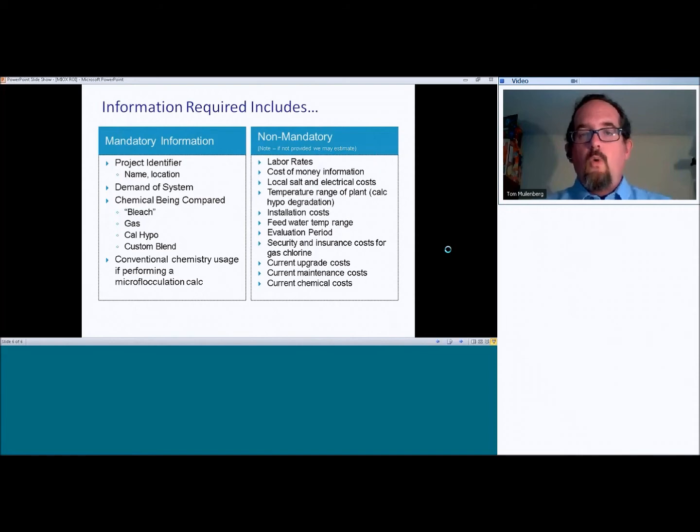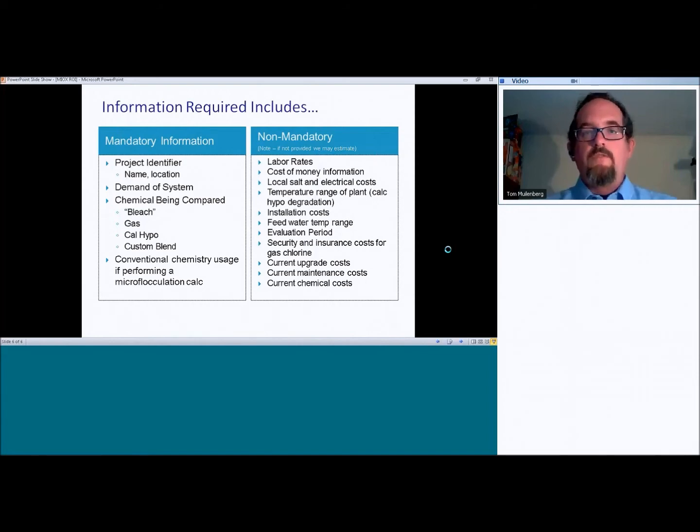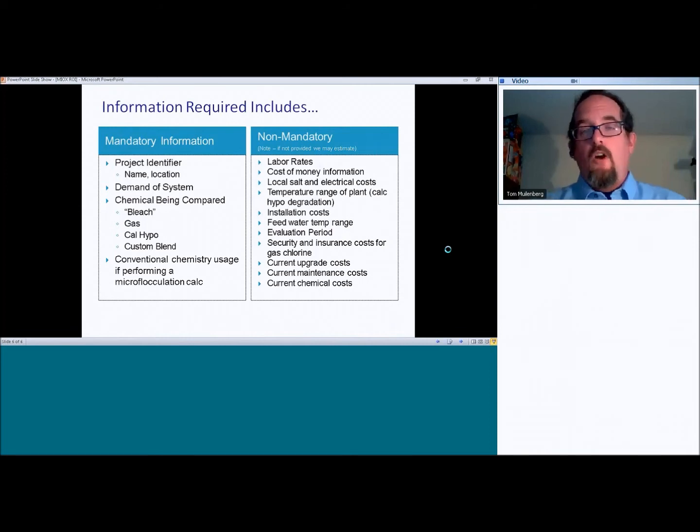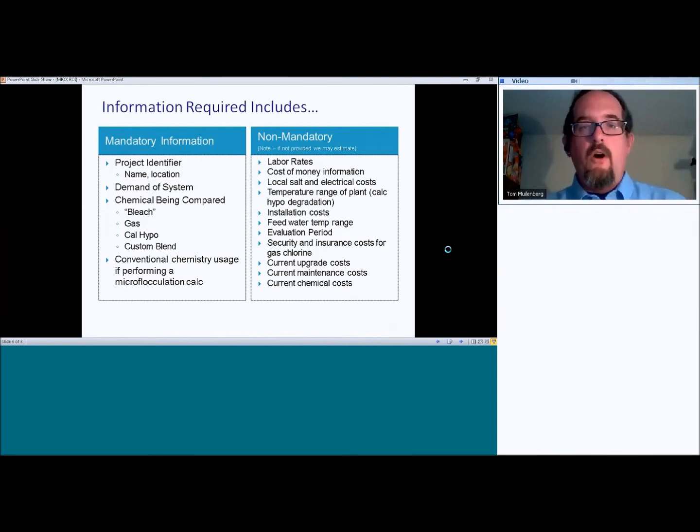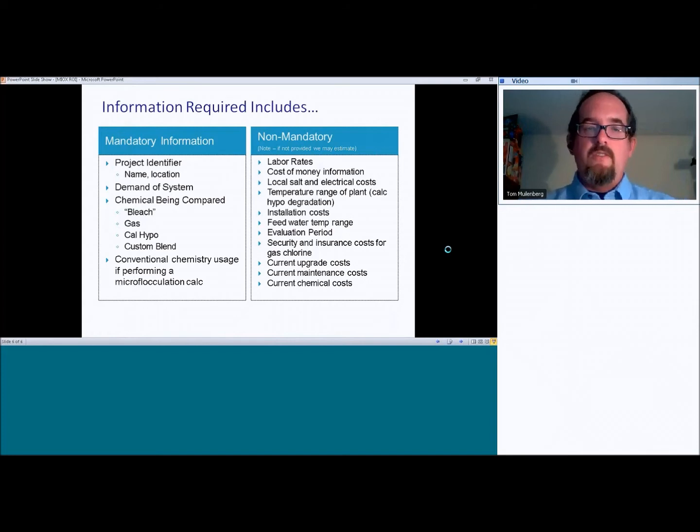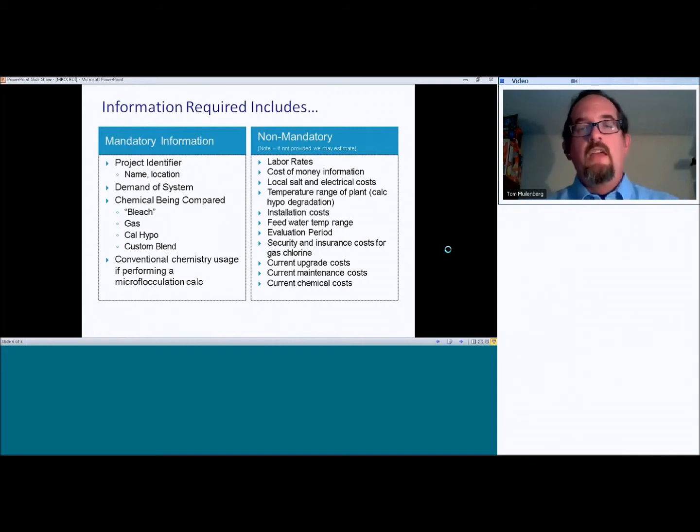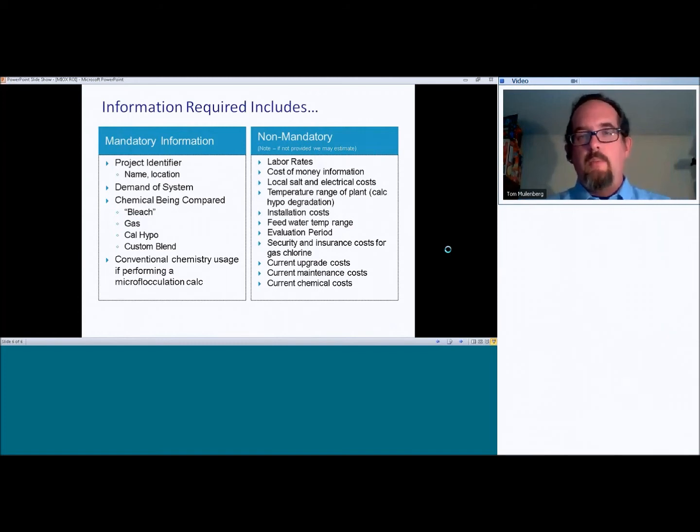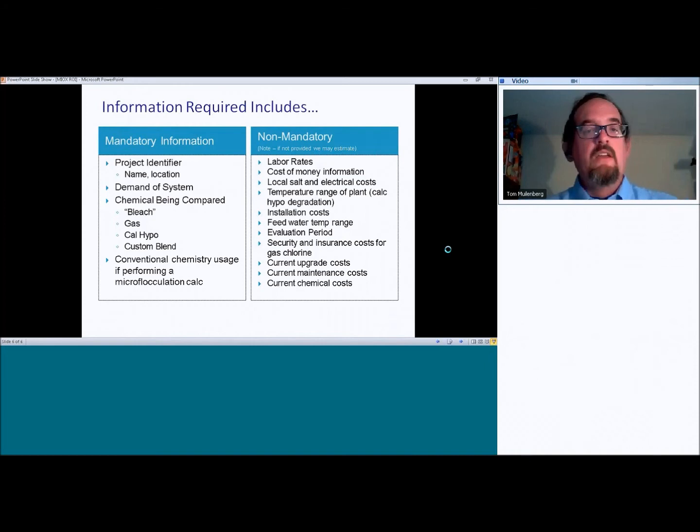So just as a real quick brief, so information that's required includes both mandatory and non-mandatory information. And these lists are pretty long, so I won't necessarily go through them all. But one of the reasons I want to show you even some of the non-mandatory information here is to show you the types of things that this can take into account, which is a lot more than typical return on investment calculators can do.